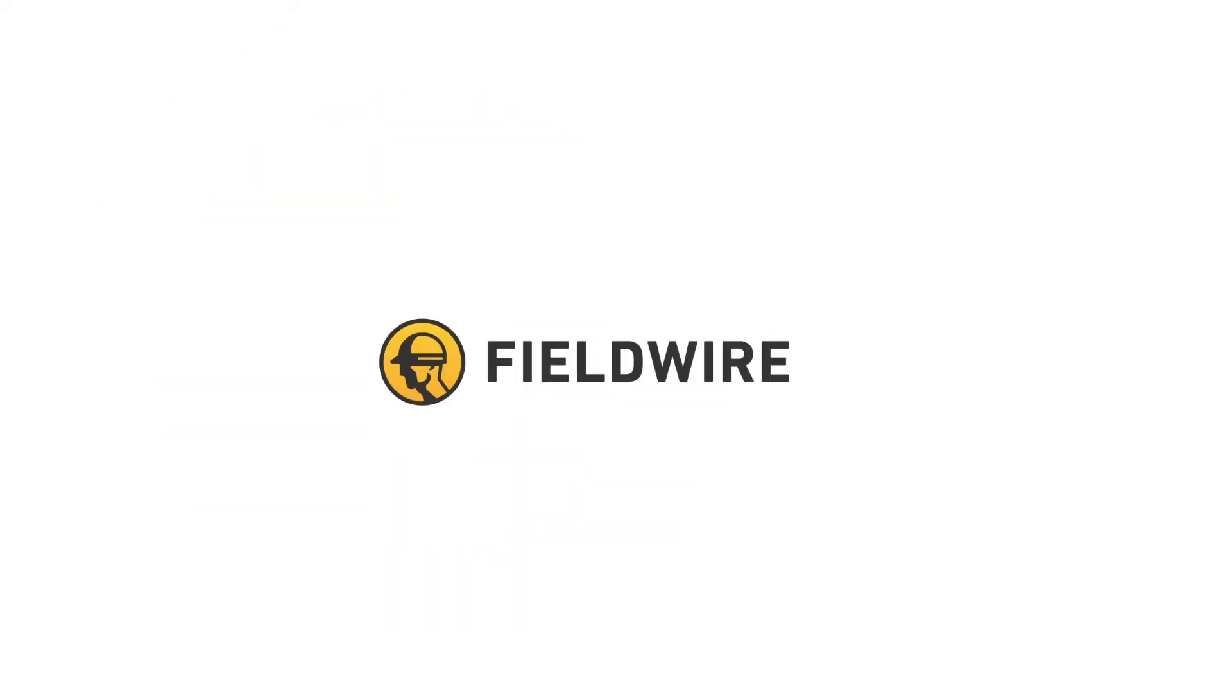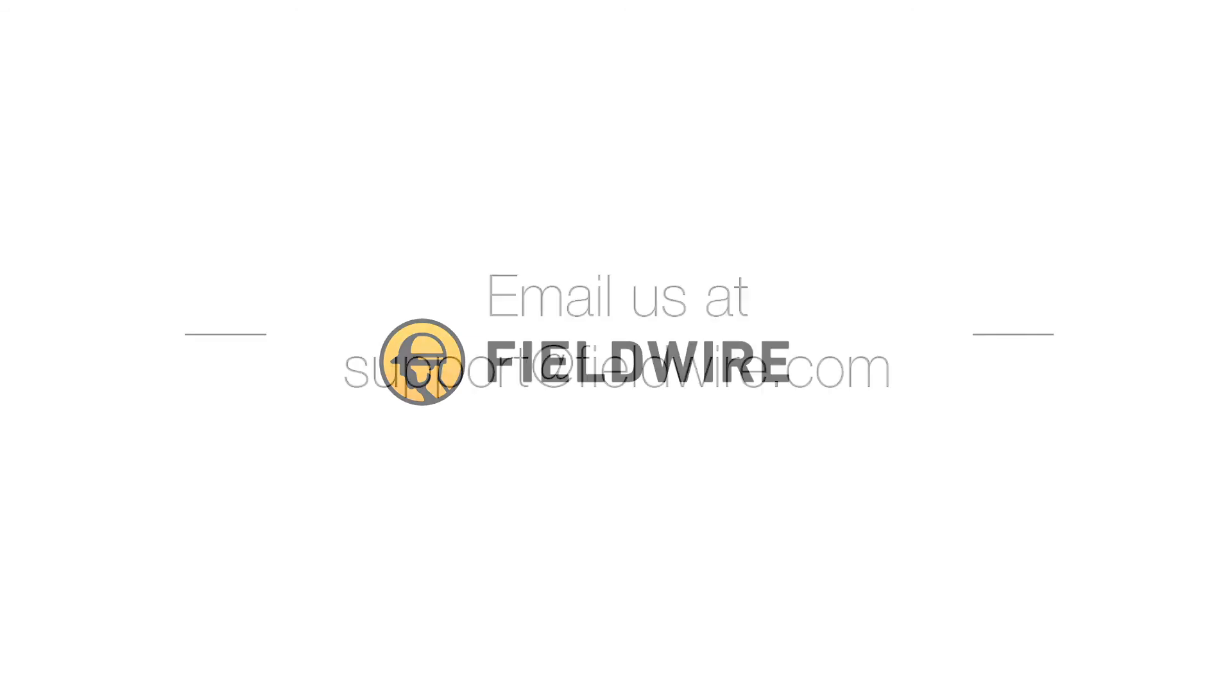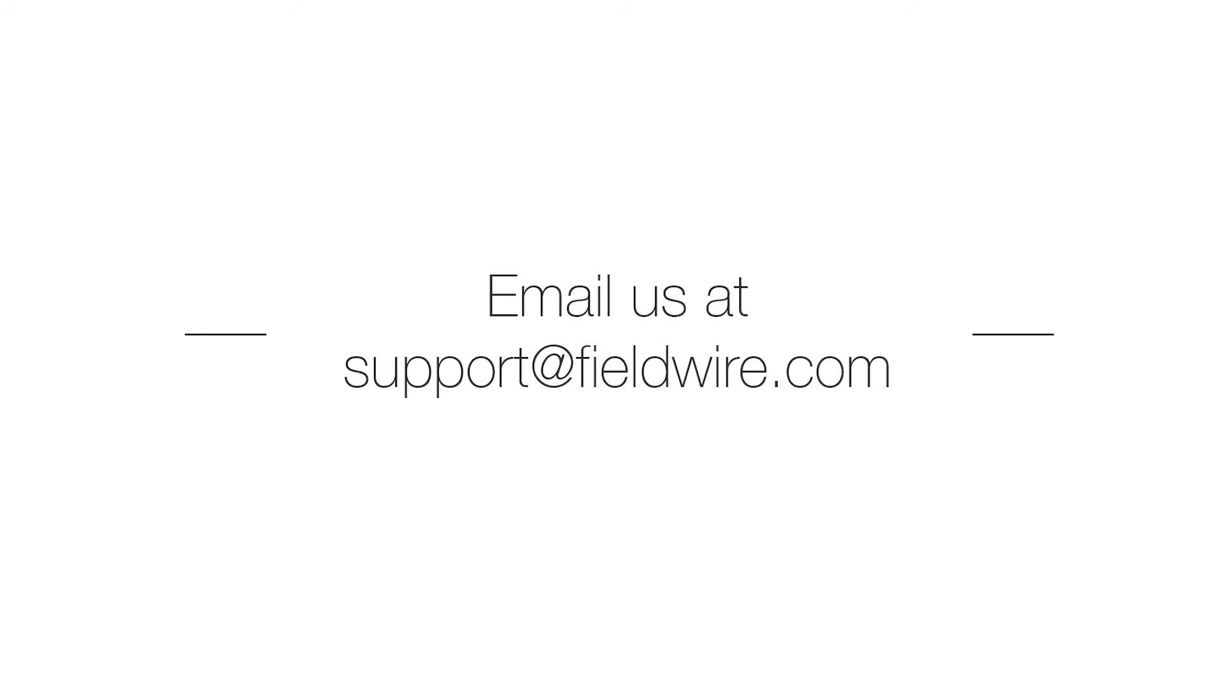That was the general overview of how to use Fieldwire for punch. Please let us know if you have any questions or need any assistance.